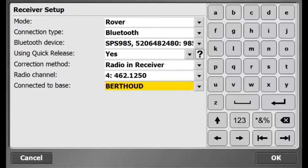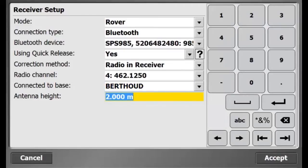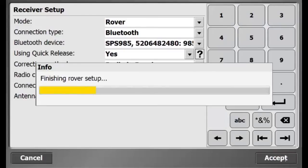That's the name of the base I'm using—it's called Berthed. There's my antenna height: two meters. I'll hit accept and now I'm done with my rover setup.